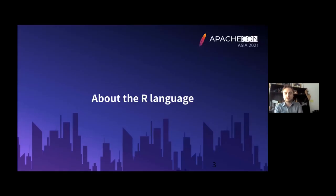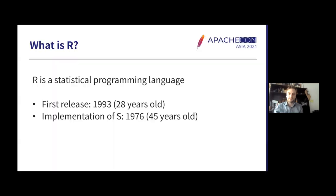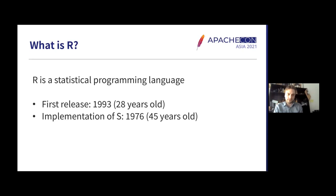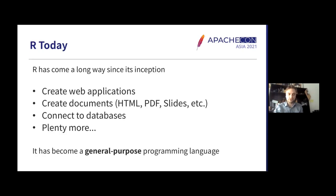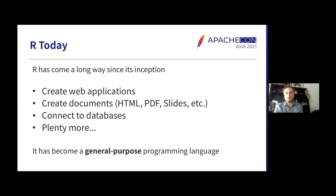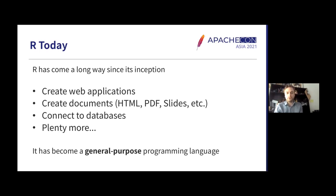Because I expect the audience of this conference not to be too familiar with the R programming language, I have got a few slides to introduce it. R is a statistical programming language. It was first released nearly 30 years ago and was itself an implementation of a modern language. However, R has come a very long way since. We can now create web applications, interactive documents, connect to databases and plenty more with R. It has become a general purpose programming language.